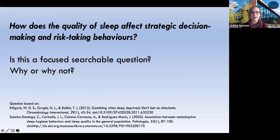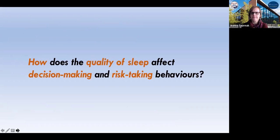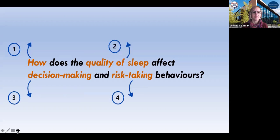Let's take a look at a question. Let's say that I'm interested in looking at how the quality of sleep affects strategic decision-making and risk-taking behaviors. Note that there are a few things here I did not specify. So is this a focused, searchable question? Well, we've got about four things we can really look at. First of all, some big overall, big-picture questions, like how does the quality of sleep affect whom or what? And then how do we measure the quality of sleep? What is decision-making and what are we interested in when it comes to decision-making behaviors? And what are the risk-taking behaviors we might be interested in?